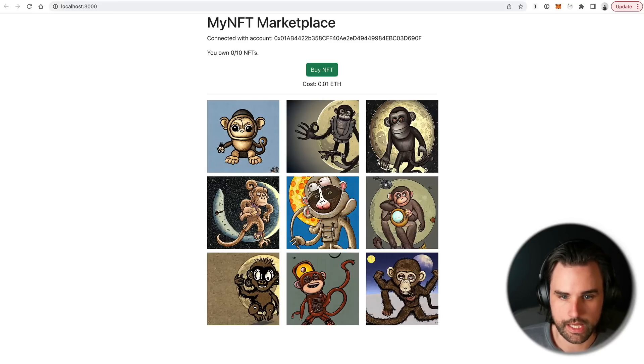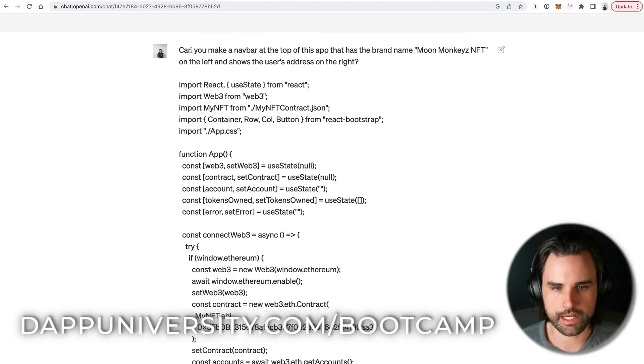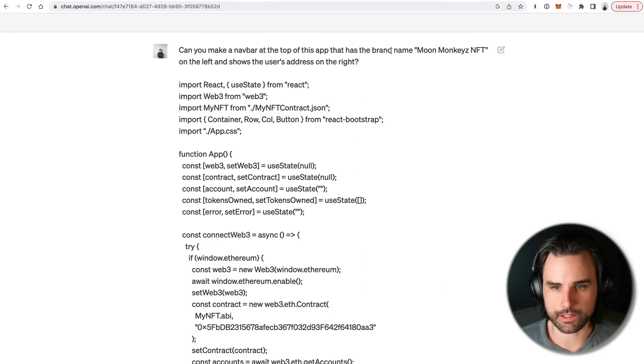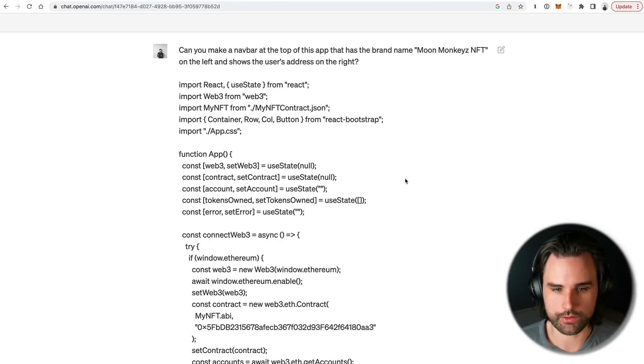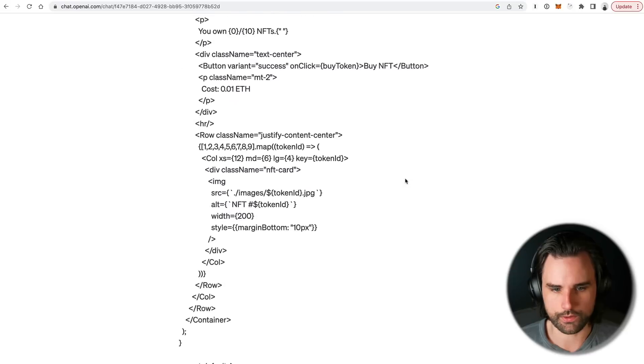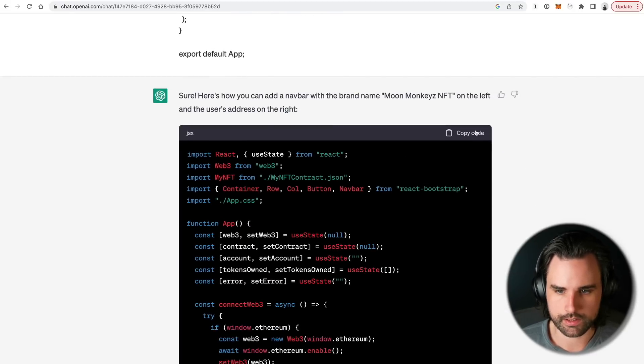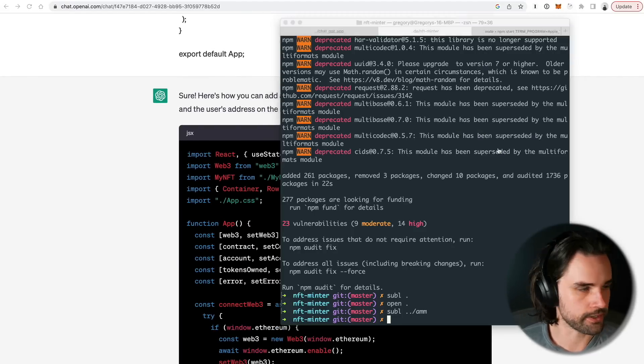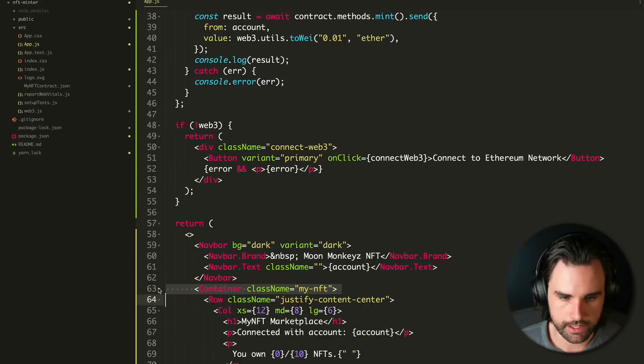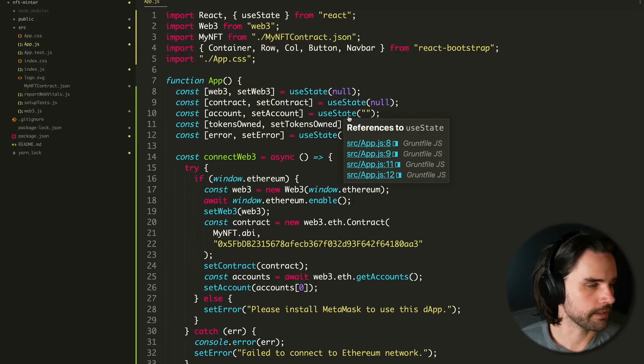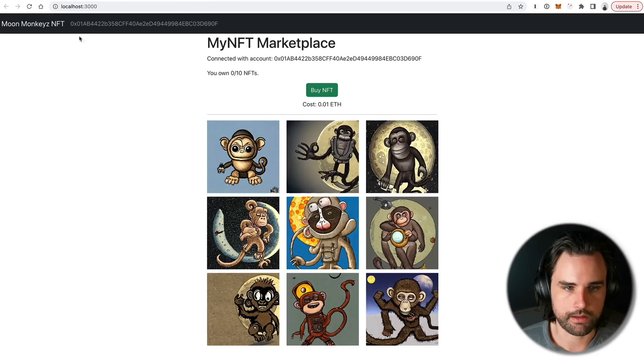So anyways, now we can see that's what it looks like on the page. So this is looking a lot better. Now we have our AI image generation here. But now I'm going to say, can you make a nav bar at the top that says our brand name MoonMonkeysNFT on the left and shows the user's address. So I just paste in the code for reference so it knows exactly what we're working with. So it returns this. I'm going to copy the code. Toss it back in our editor here. Got that nav bar here now. Here's the container. Got that new import at the top. And let's save that and check our page. And that looks a lot better.